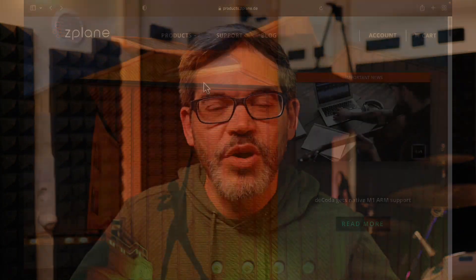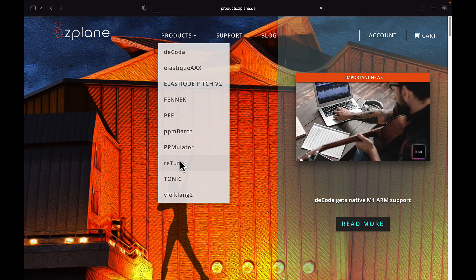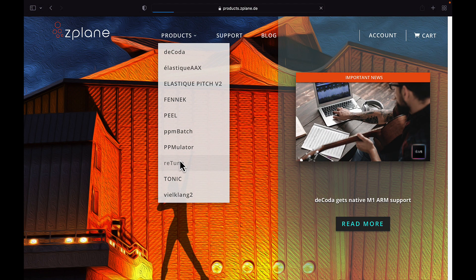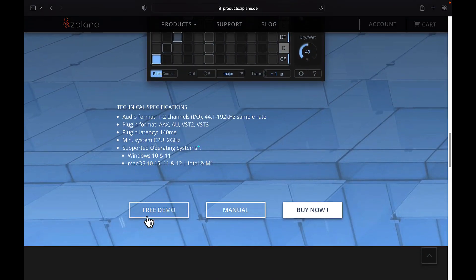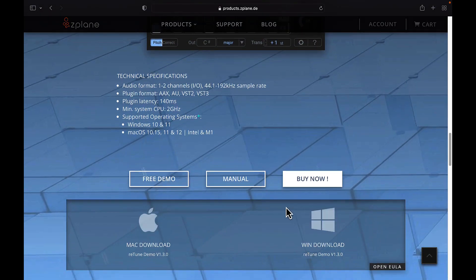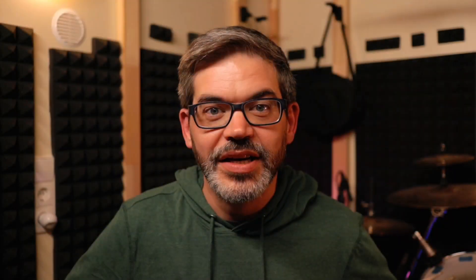So I hope you learned some new information in this video and maybe found something inspiring in here that you would like to use in your own music. And of course, trying this out in your own music is the best way to learn how retune works. And you can get the free retune demo from zplane.de. The plugin comes in VST, AU and AAX formats and is available for Windows and Mac. And the Mac version is both Intel and M1 compatible. So thanks for watching and I'll see you in the next video.